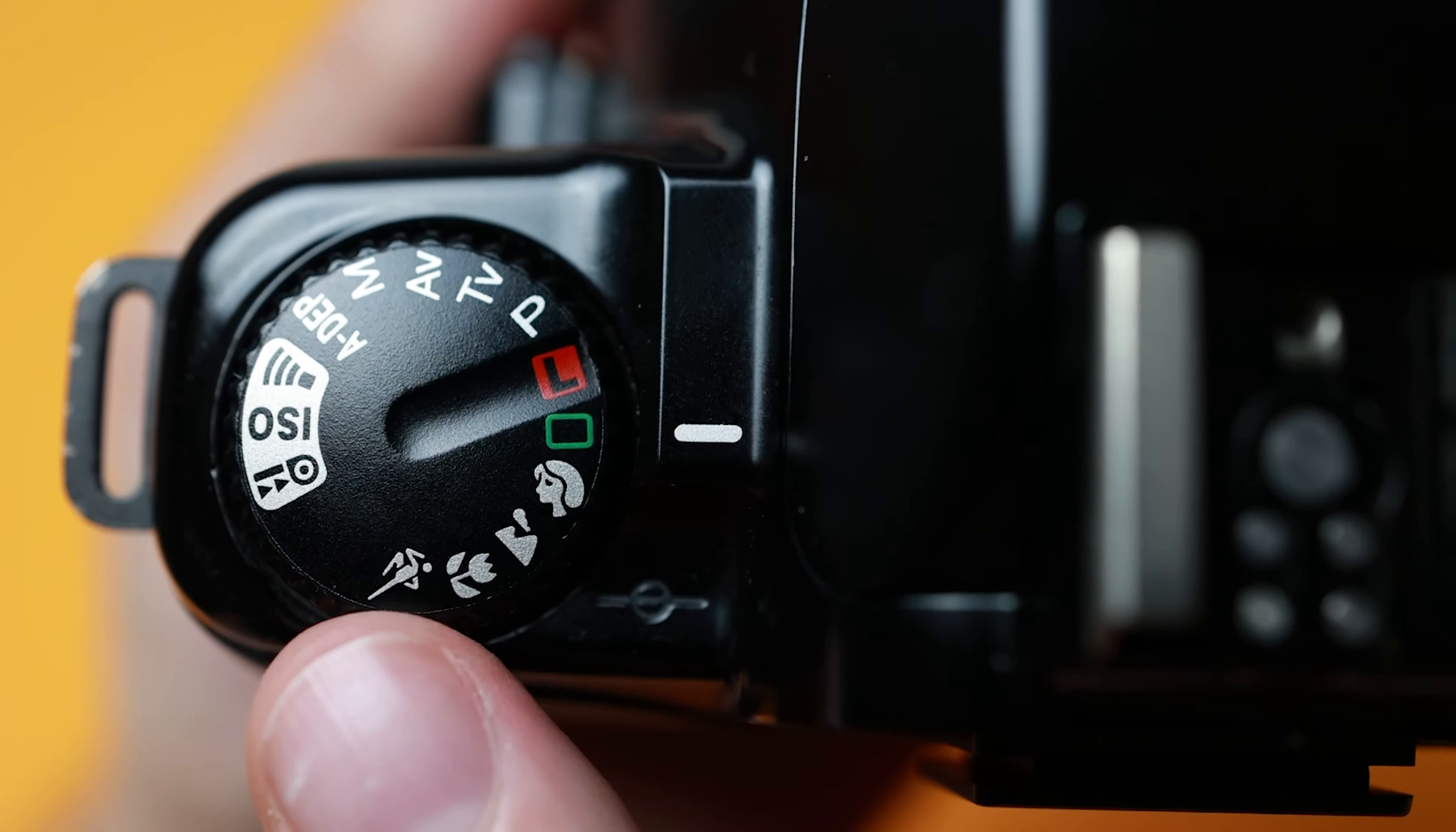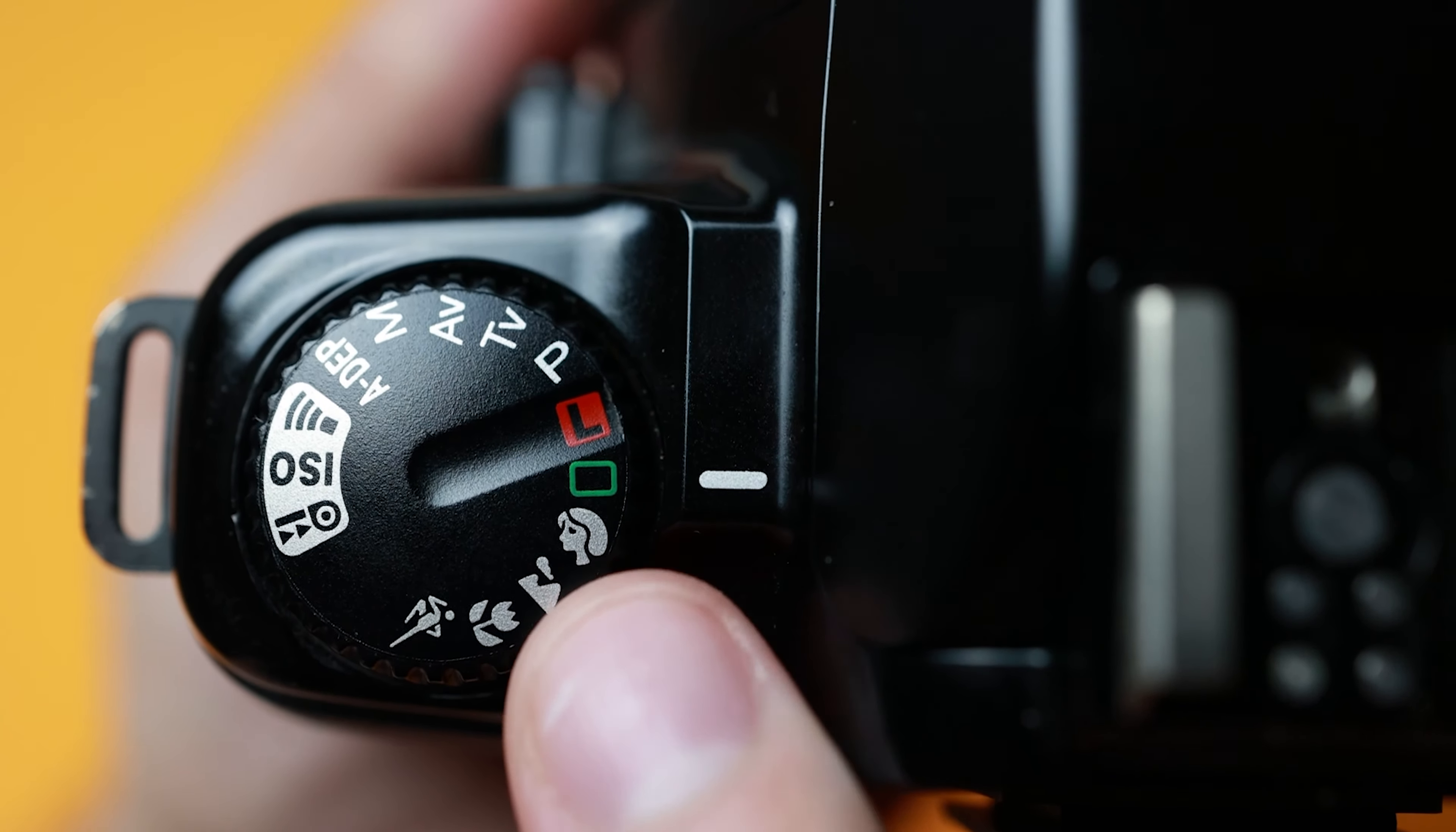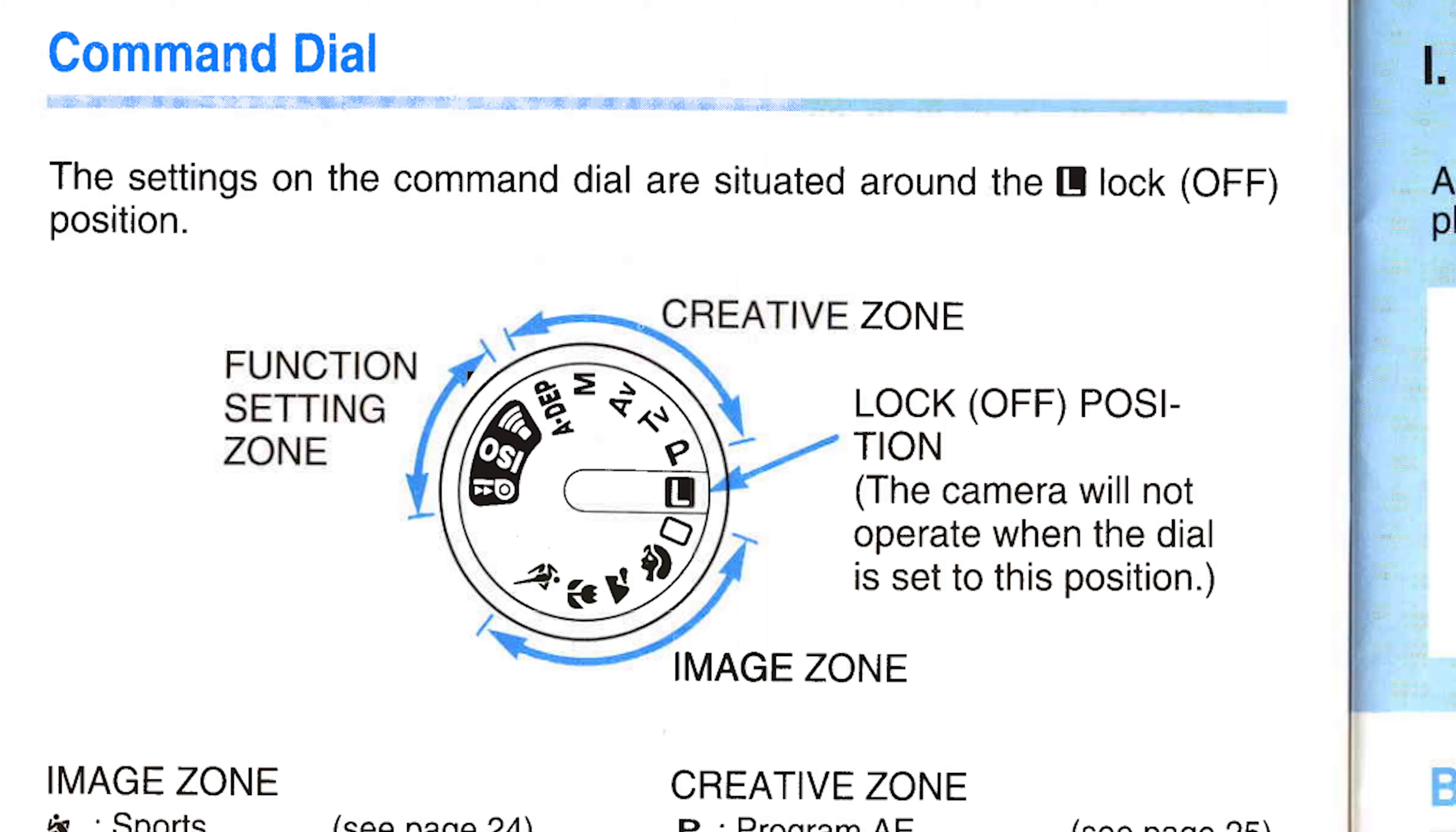As well, the AF system identifies and obtains focus using contrast, so by focusing on a subject with low or no contrast, like a white wall, the camera will struggle to obtain focus.